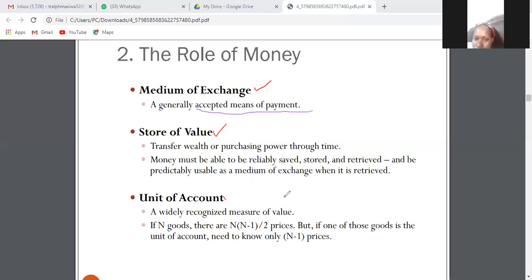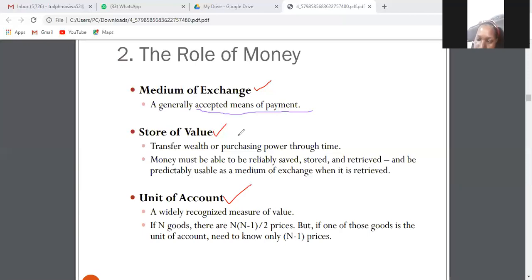The other function is unit of account. The value of every good is measured in monetary terms. For example, saying that a house is worth 300,000 rand — we are using money as a unit of account, as a measure of value. If we say that a car is worth 70,000 rand, we are using money as a unit of account. Those are the functions of money.